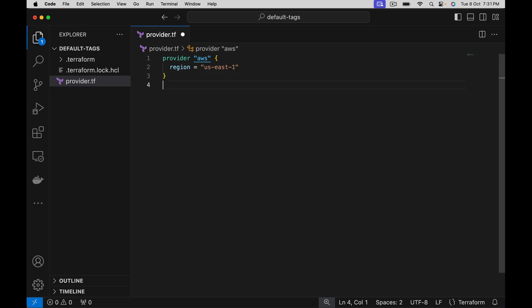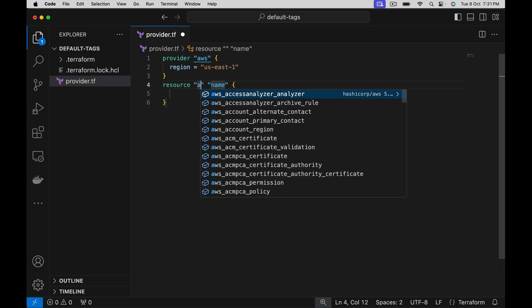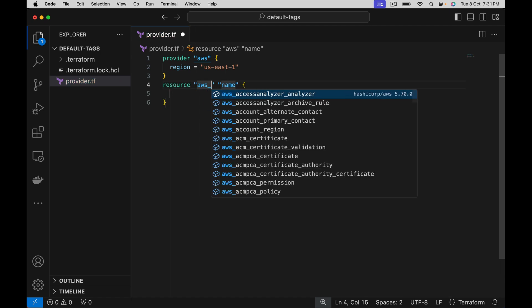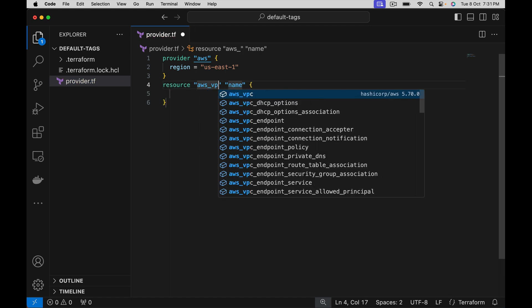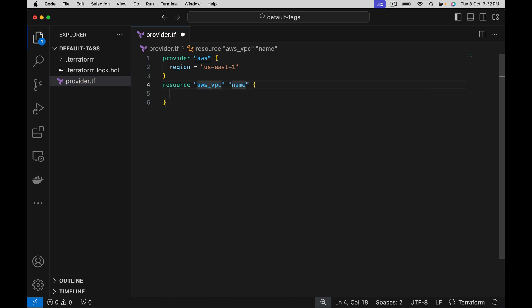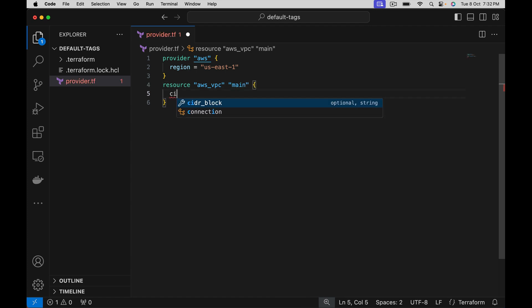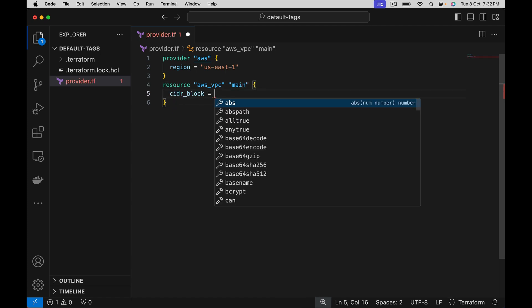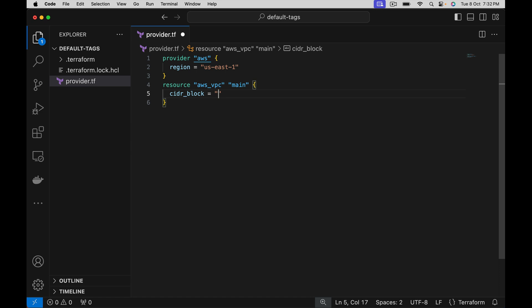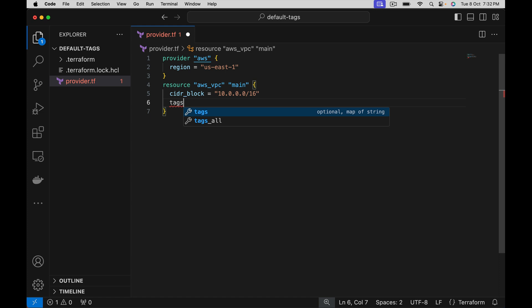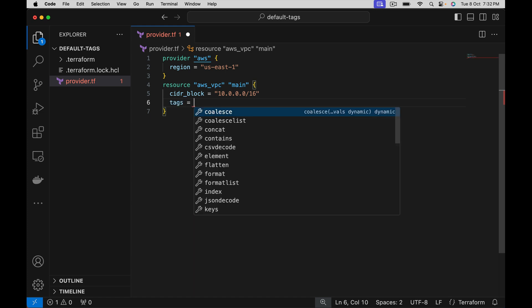Let's see an example. Let's create two resources. First one is VPC. Let's give a cider block. Let's also provide tags.